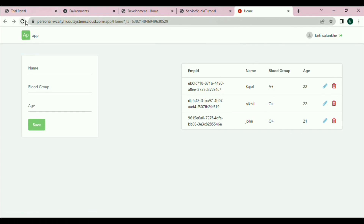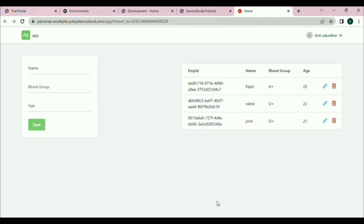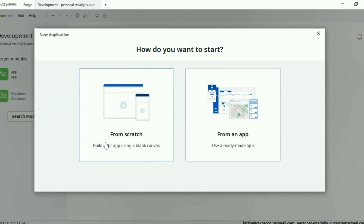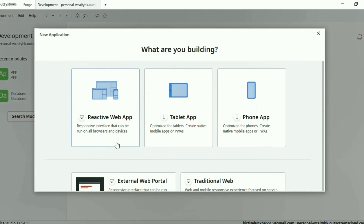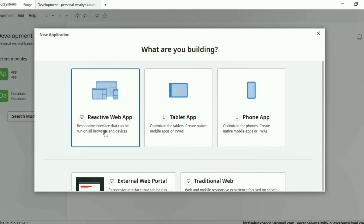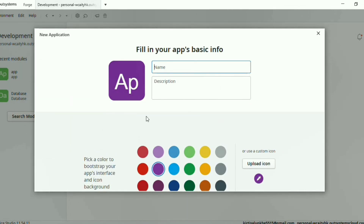If I click on the delete icon, it deletes that particular data. Let's go back to our system to create an application. Click on new application — I'm going to build it from scratch. Here you have multiple options. Let's select reactive web app since we are developing a web application.